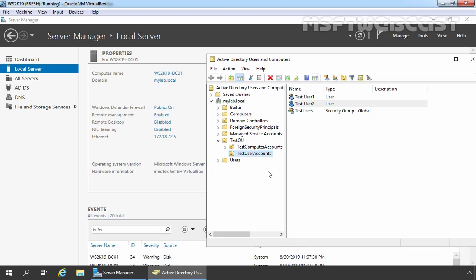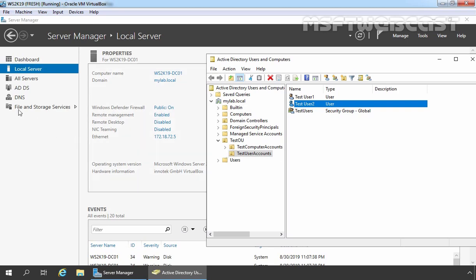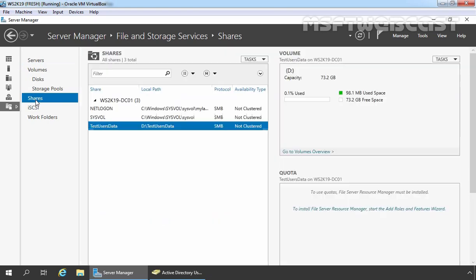Under Active Directory Users and Computers, as you can see I have created two users with the names test user 1 and test user 2. Both users are members of the security group test users. For the purpose of this video demonstration, I have created one shared folder on the domain controller with the name test user data. Already I have assigned permissions so our users can access the shared folder and store data under it.